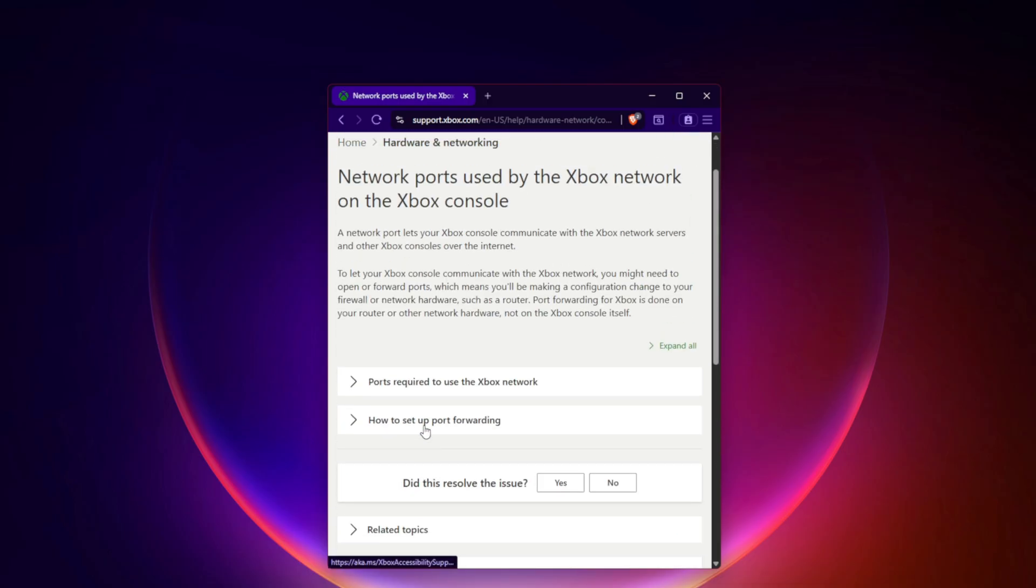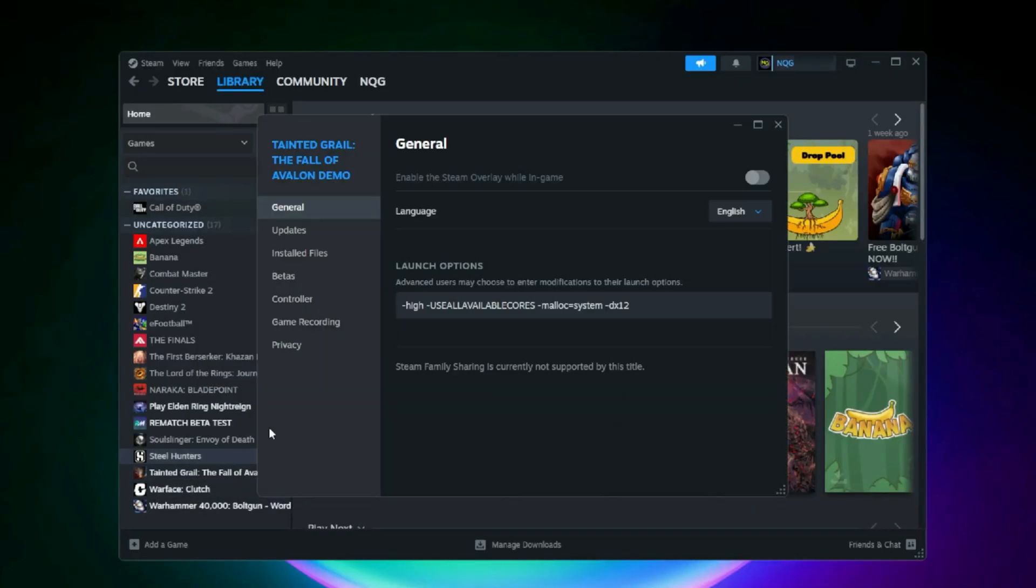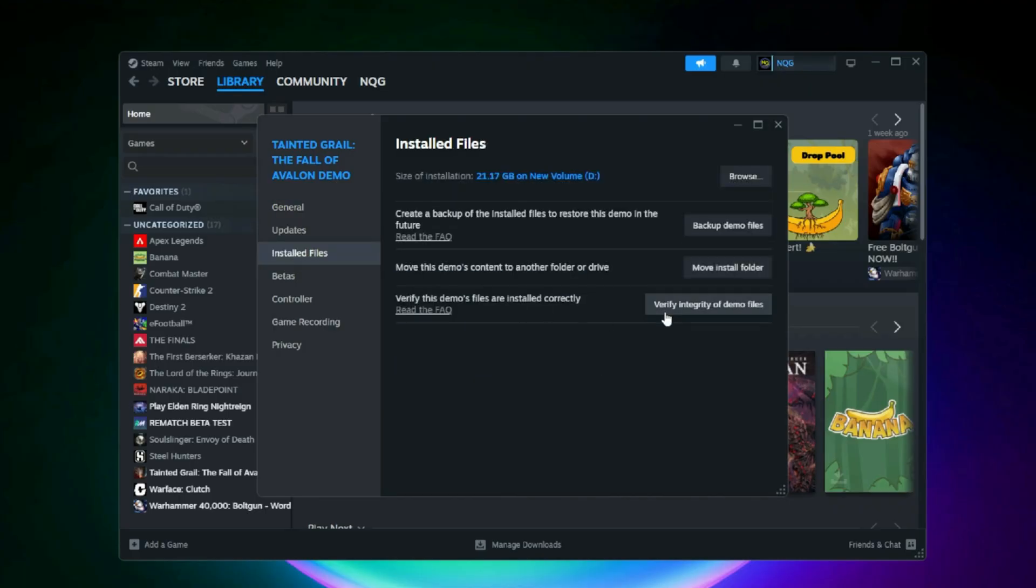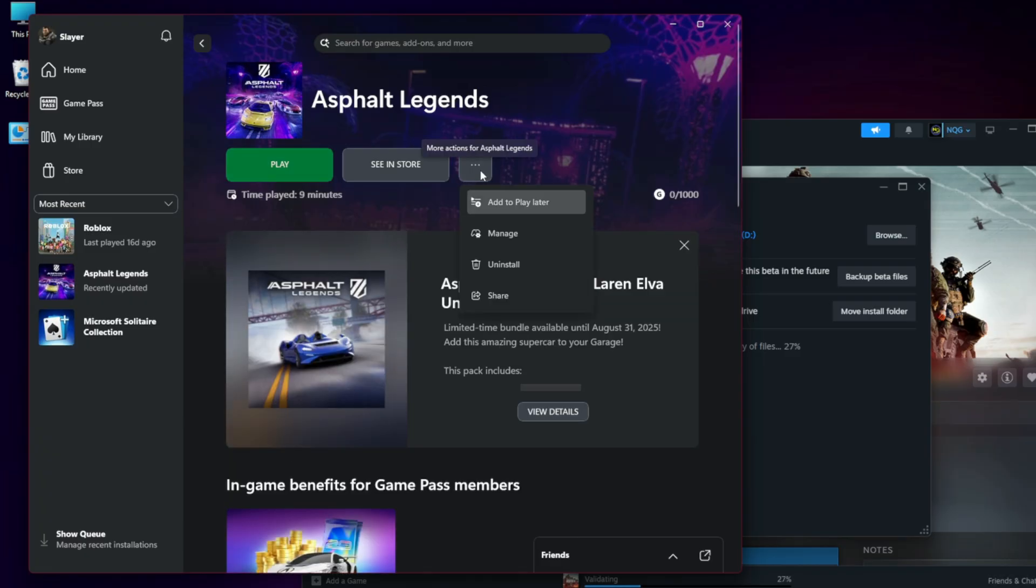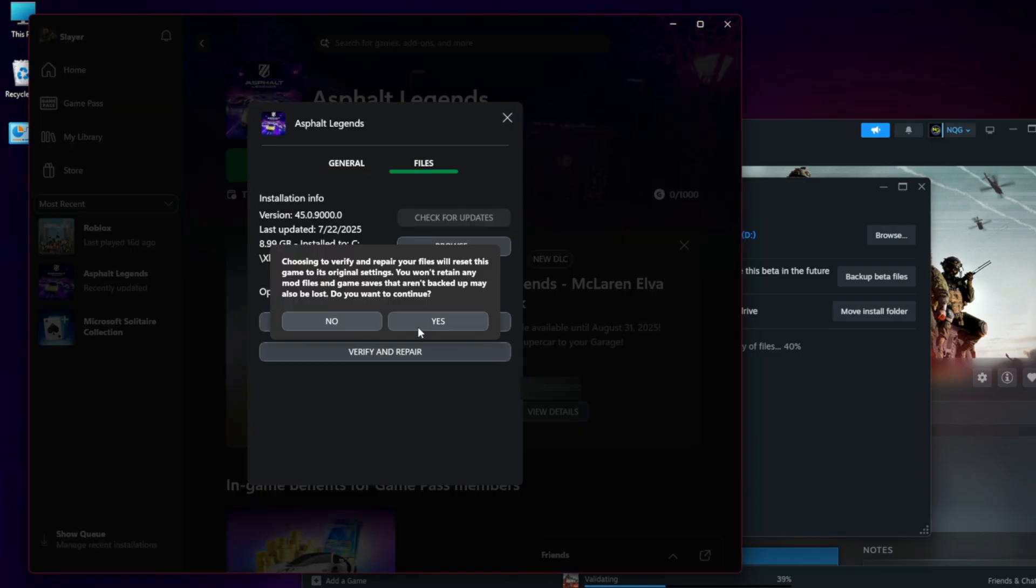Verify Game Files. Steam: Right-click the game, Library, Properties, Installed Files, Verify Integrity. Microsoft Store/Xbox App: Right-click the game, Manage Files, Verify and Repair. This will replace any corrupted authentication-related files.